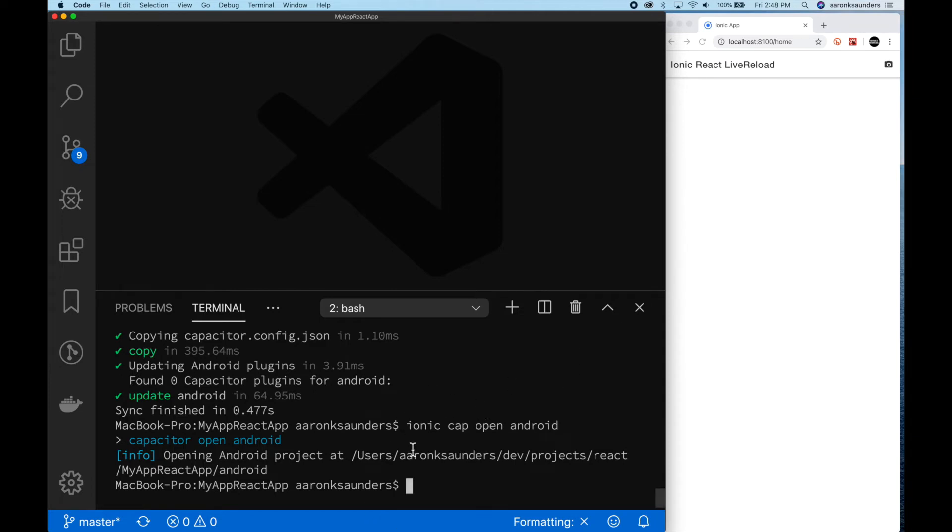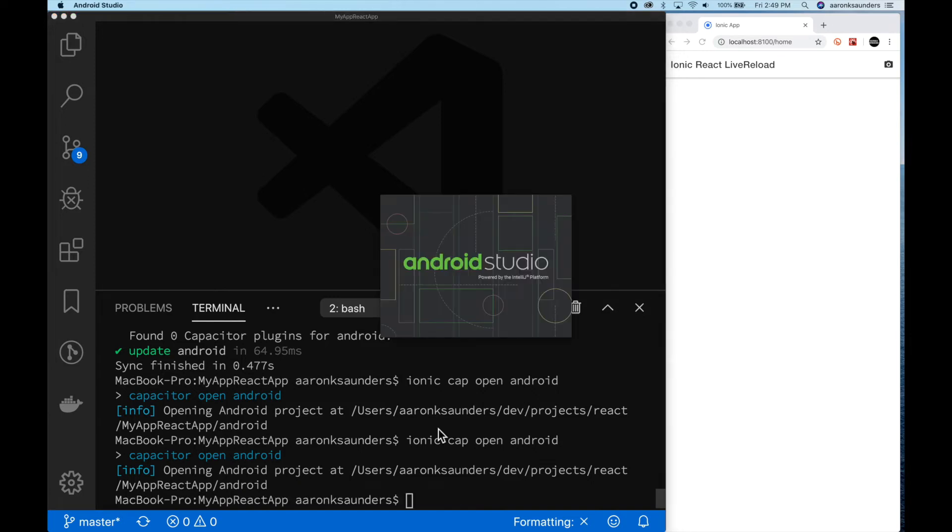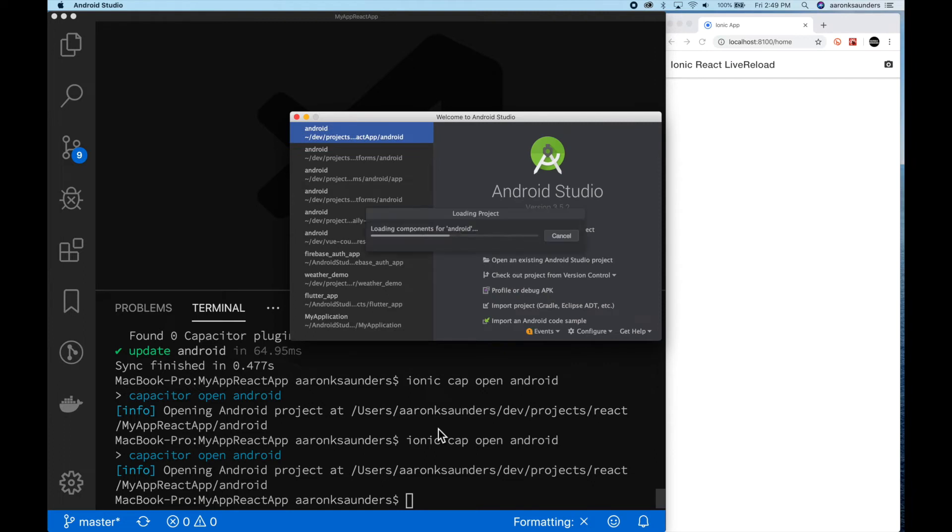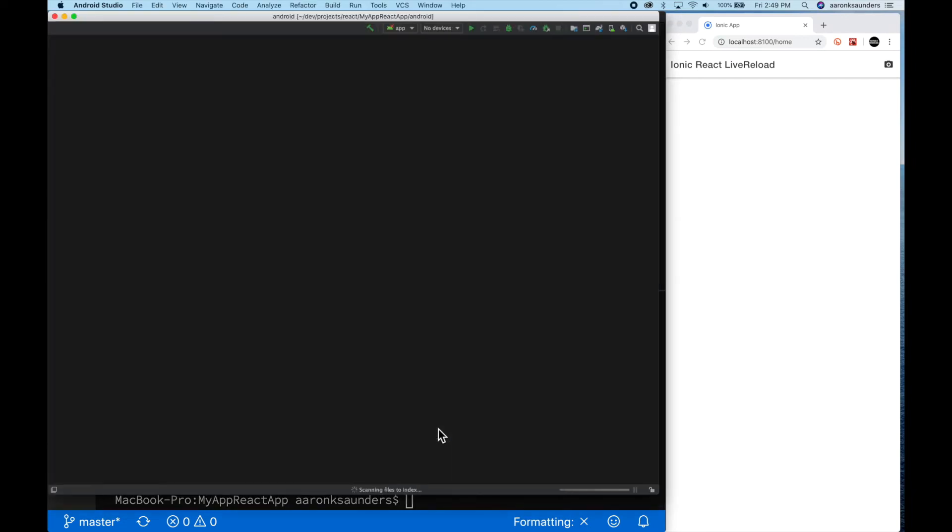I've already added the Android platform from the previous work that I've done, so the first thing we're going to do here is just call ionic cap open Android to launch Android Studio, and get it to get the project built for us. So we can just verify that it works on Android before we integrate live reload.